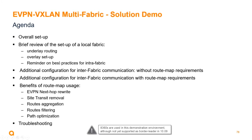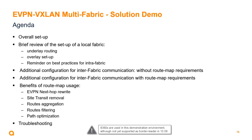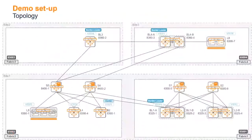There are a few things we need to remind you about: the configuration without roadmap, then the configuration with roadmap. We'll cover all the benefits like EVPN next hop rewrite, site transit removal, route aggregation, path filtering, and path optimization. Then we'll go through troubleshooting. I'm using 8360 for this demonstration. The border is qualified, and border leader is just for concept and this kind of demonstration.